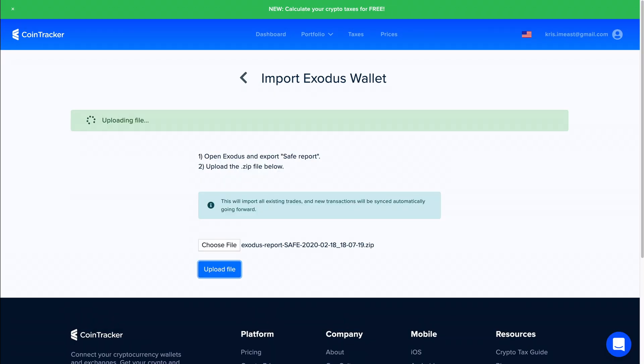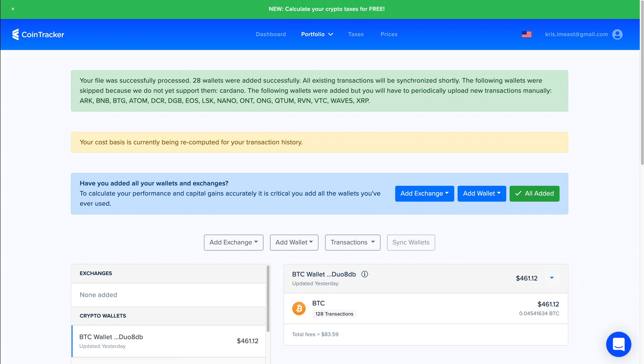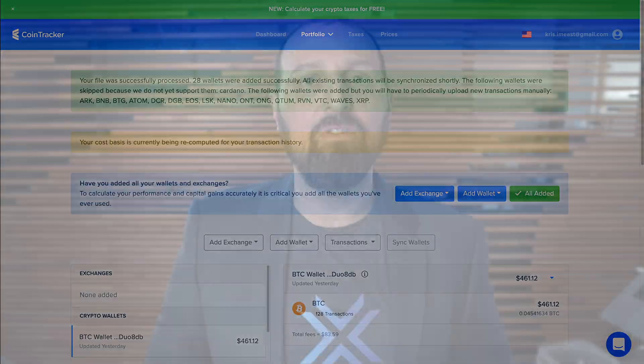It'll take a few minutes, but once it's synced, all your wallets will update in real time going forward, saving you time when it comes to doing your crypto taxes. Please leave a comment about your crypto tax experience, and remember to like this video and subscribe to the channel for more crypto tips and tricks. Thanks.